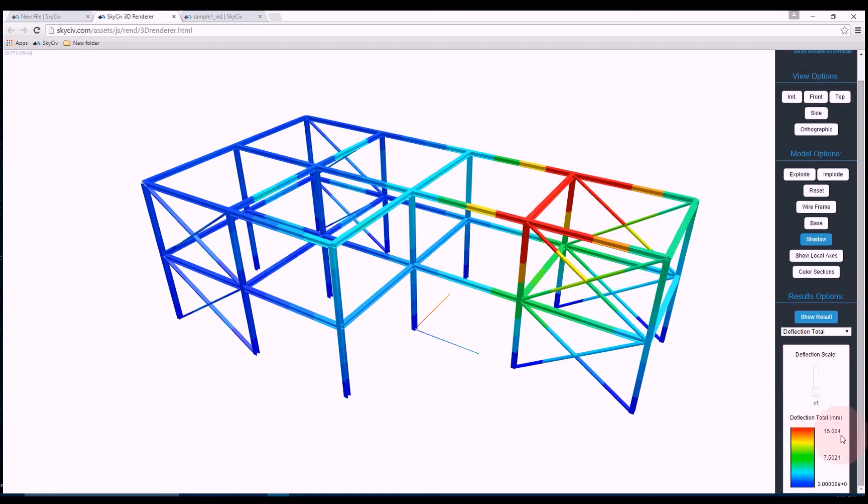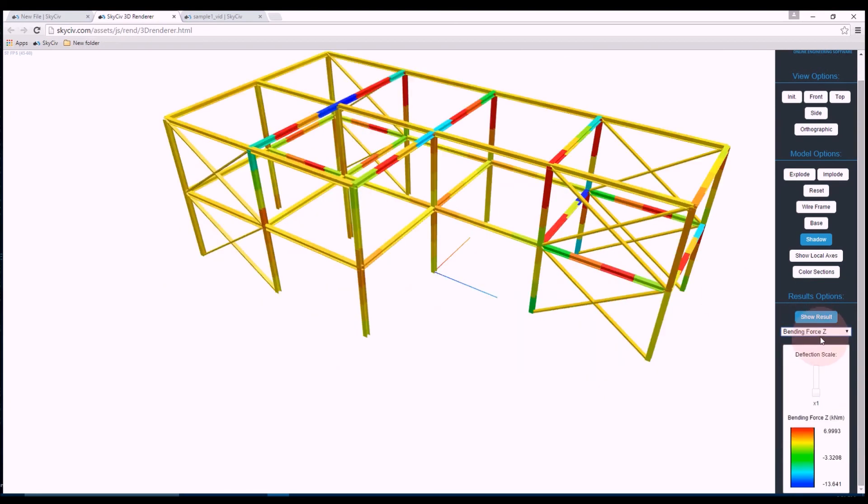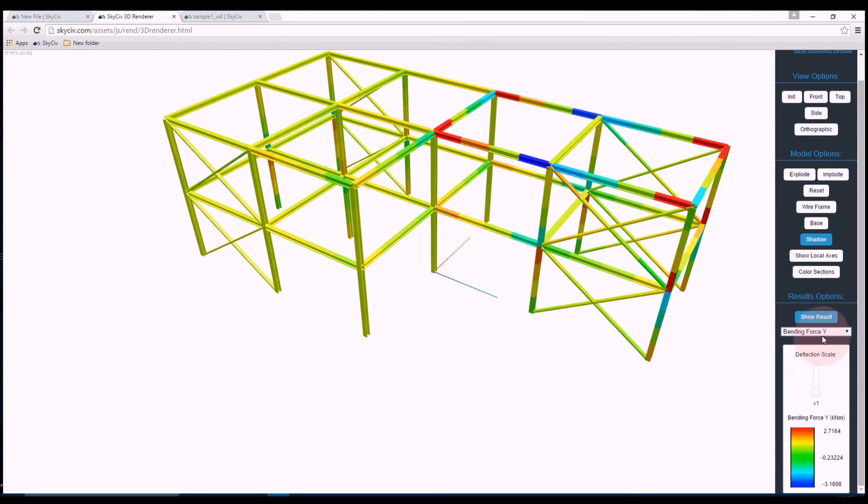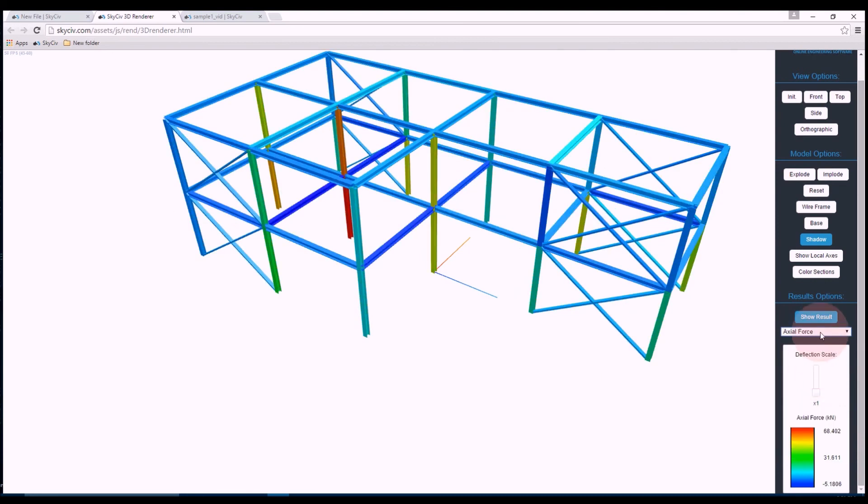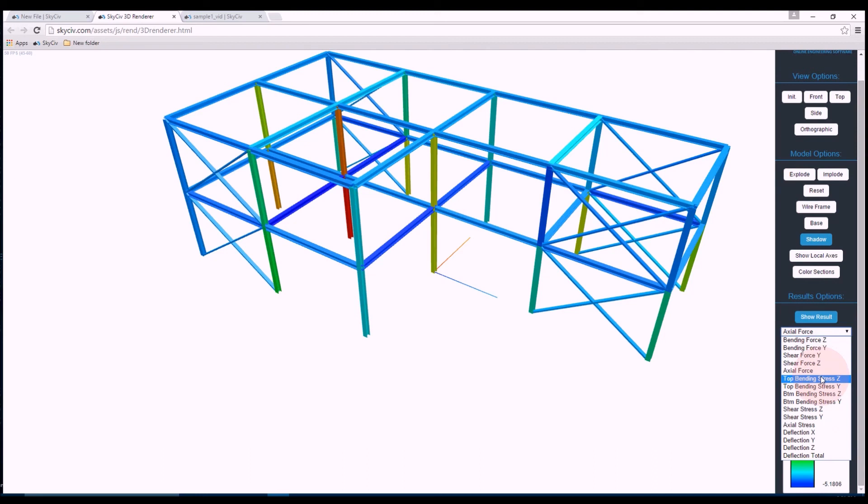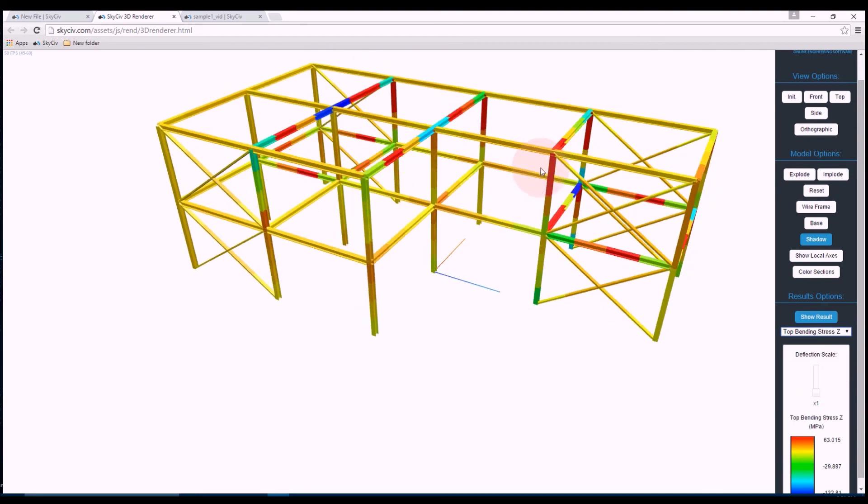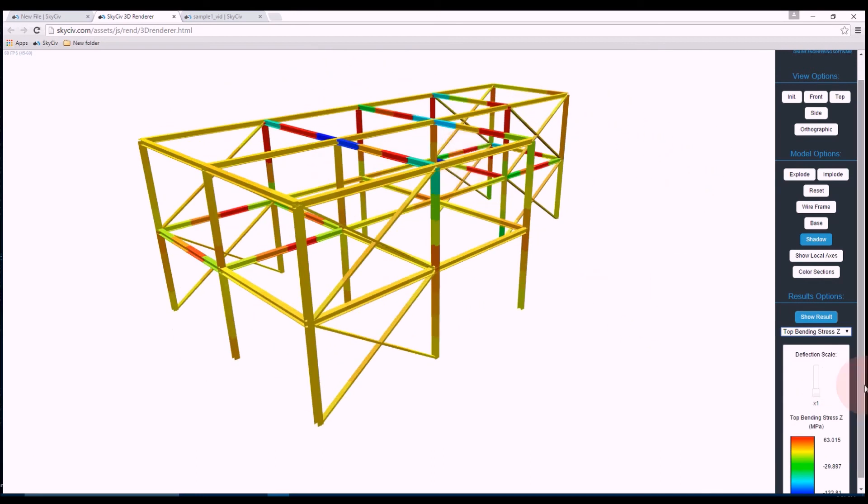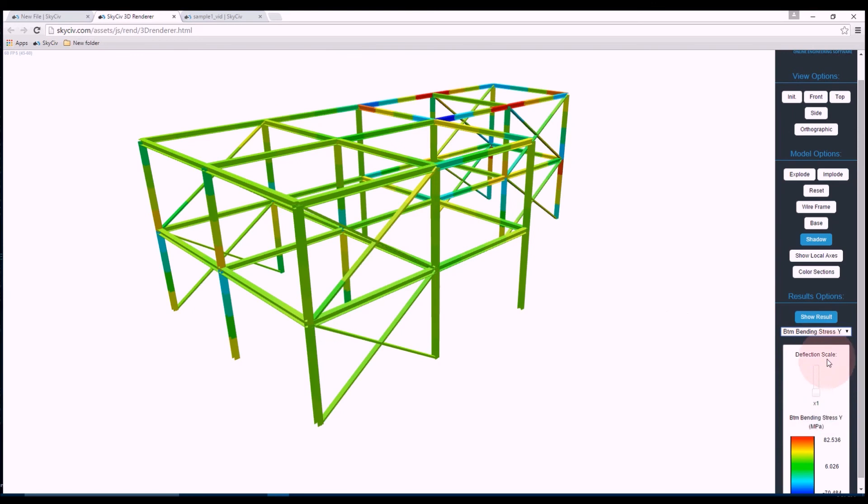And the scale is on the bottom right of screen, so we see a maximum deflection there of 15 millimeters where it's red. And we have other results like your bending force, shear force, axial force, and all your stresses as well, so you can check whether your material can handle those loads.